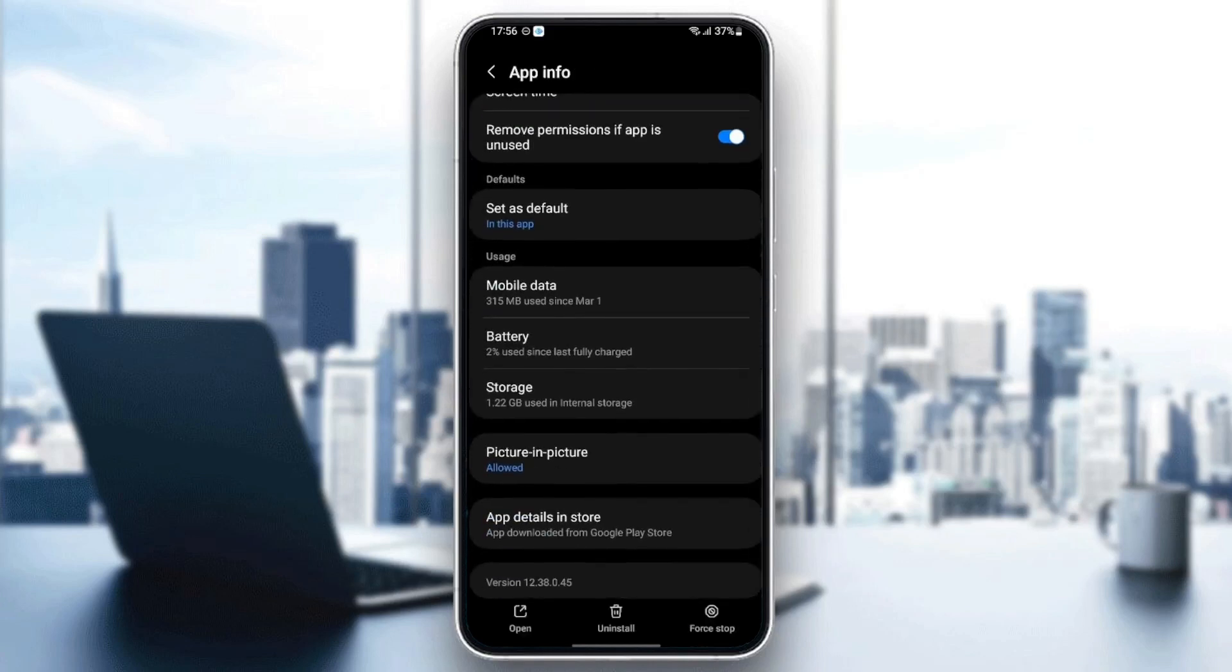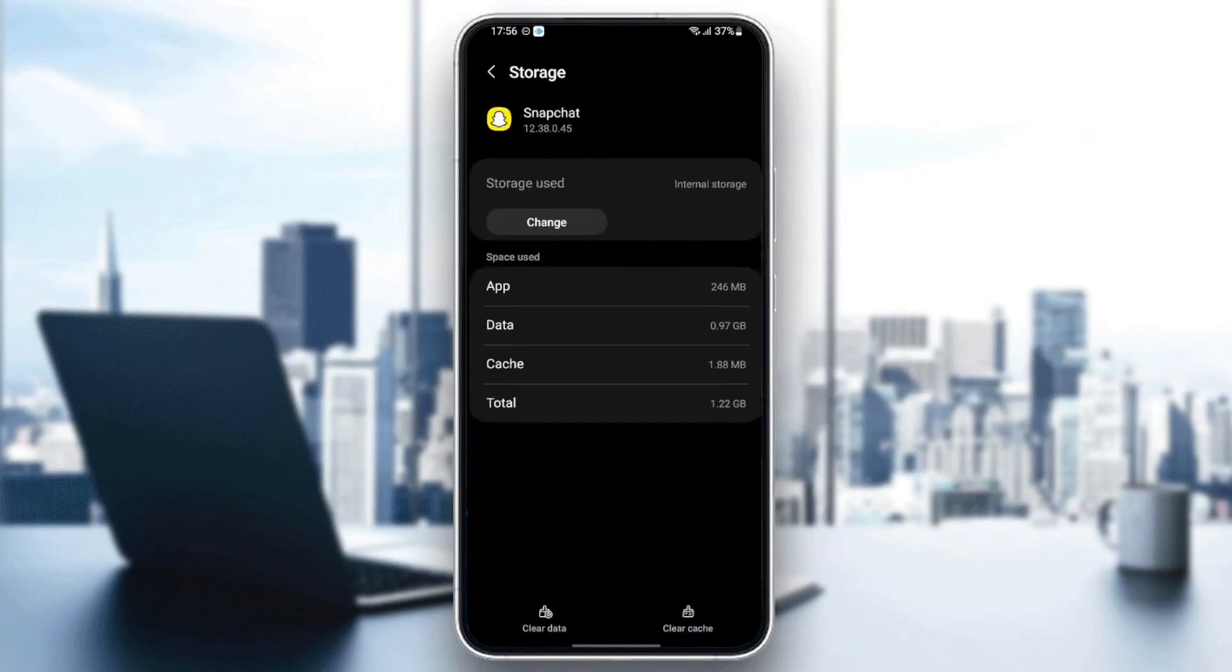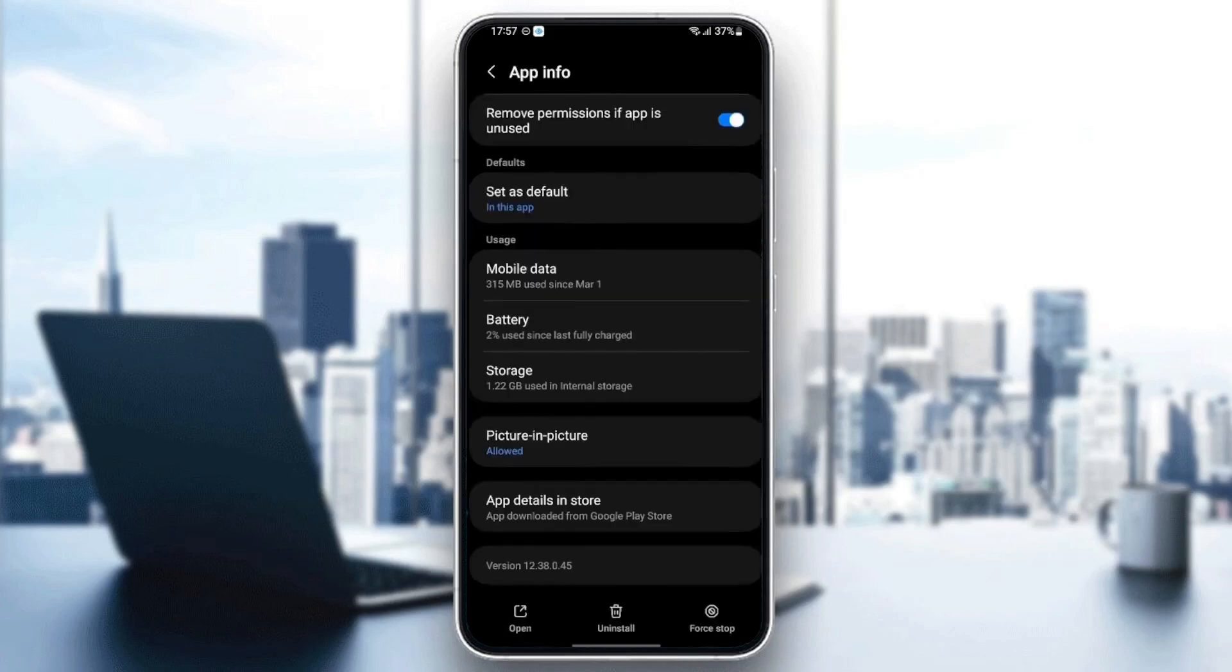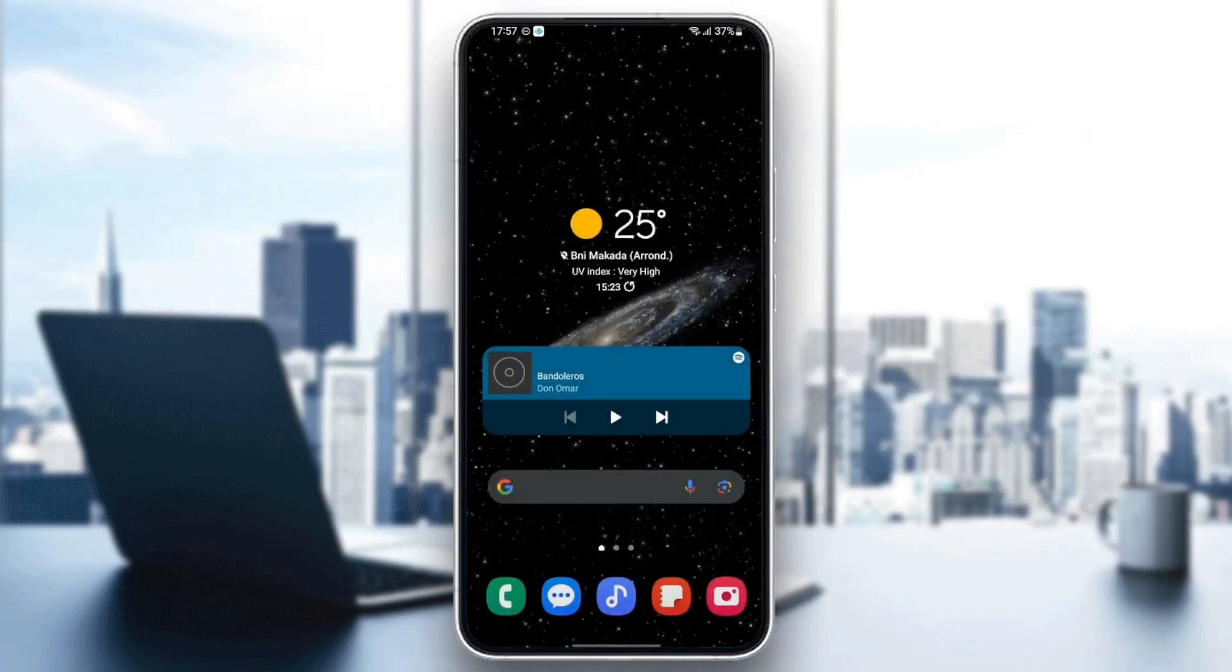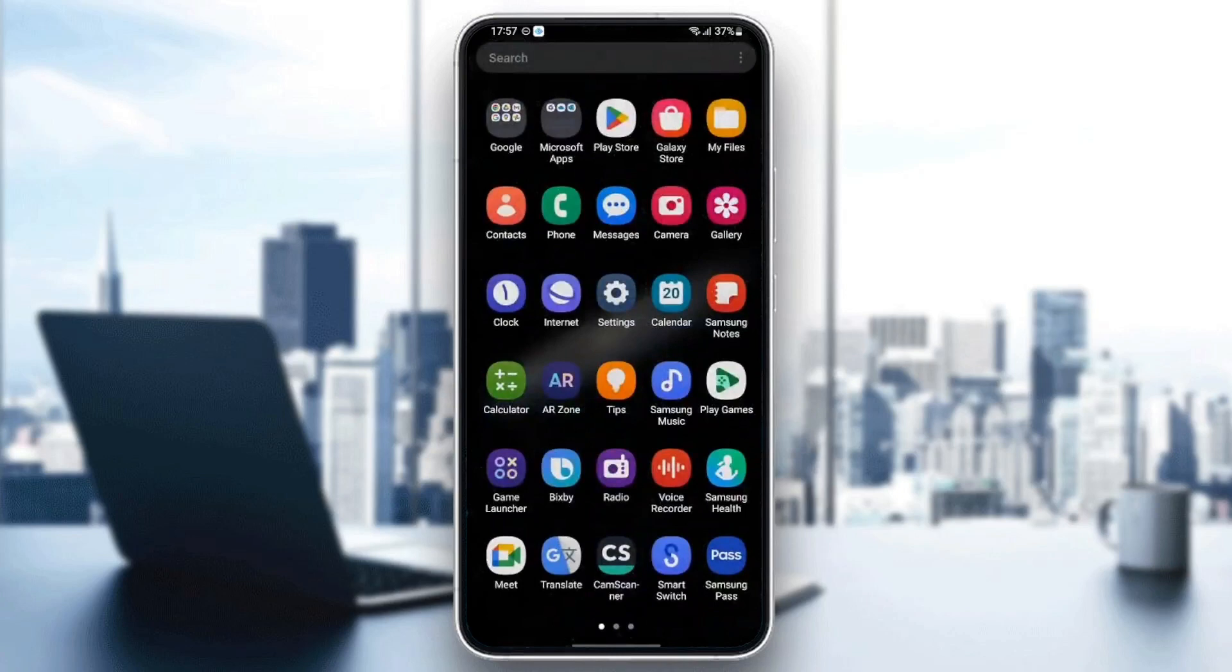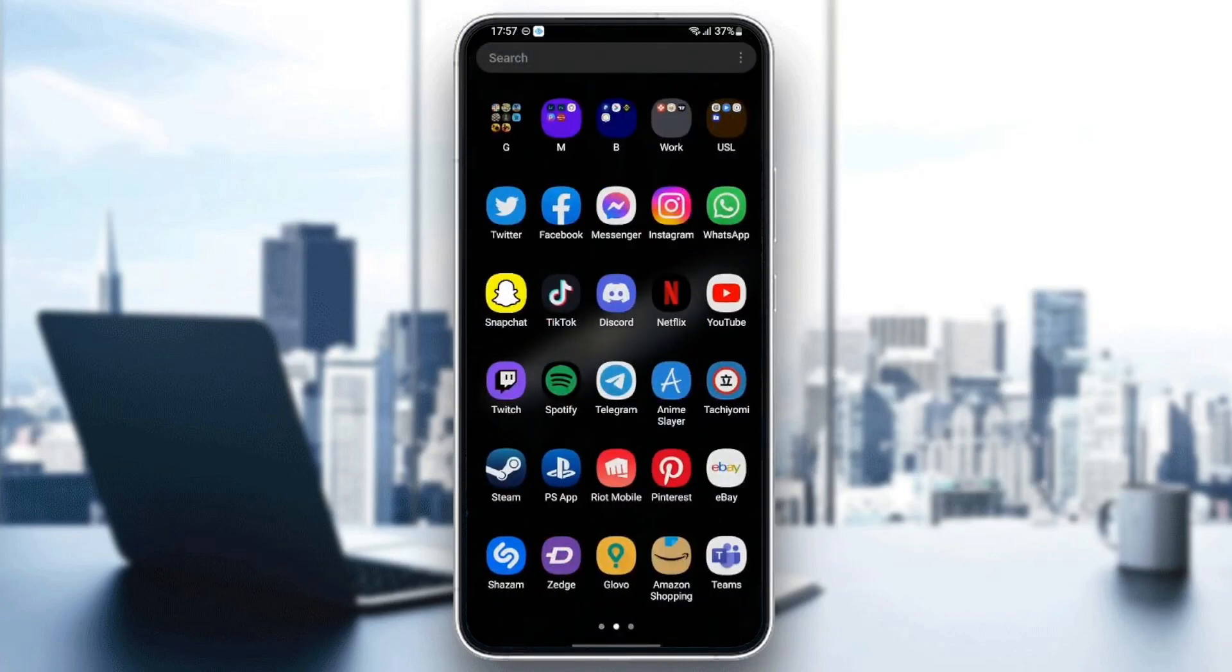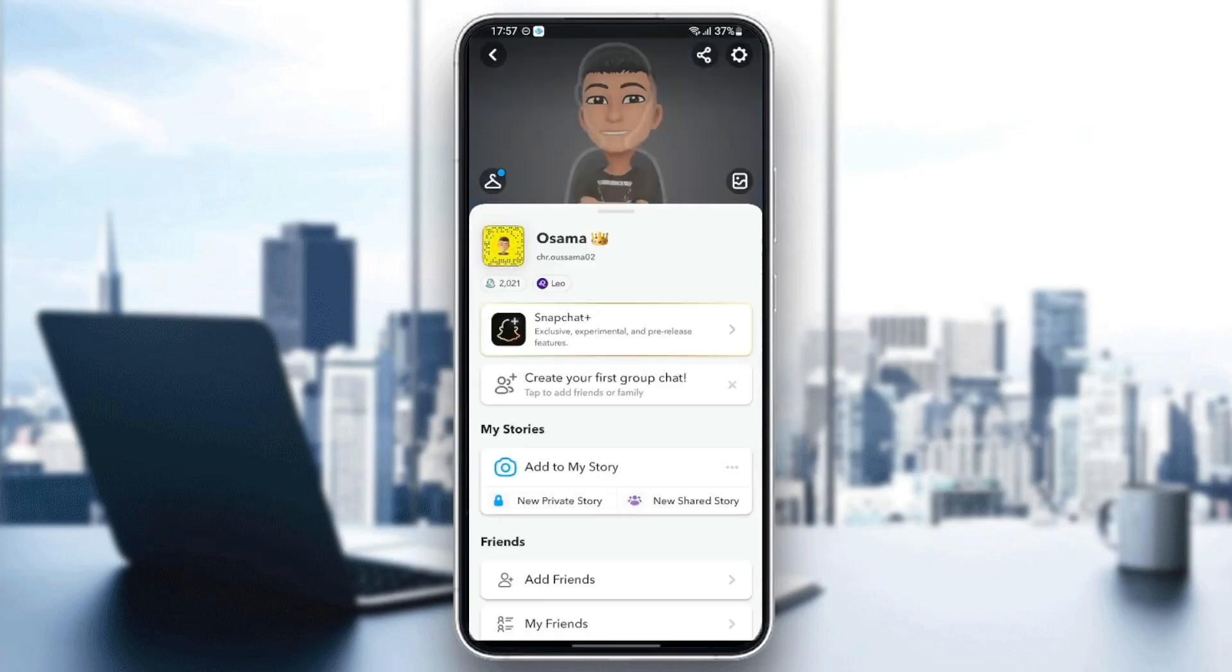The last thing we're going to do is scroll down and go to storage. Once you're in storage, you're going to find two options at the bottom: clear data and clear cache. All you need to do is click on clear cache. Once you've cleared the cache, just quit your settings and then go back to Snapchat and see if your problem is fixed.